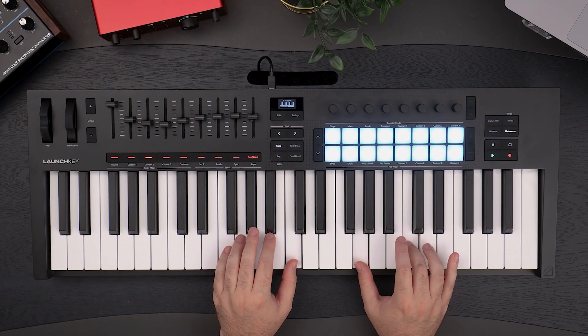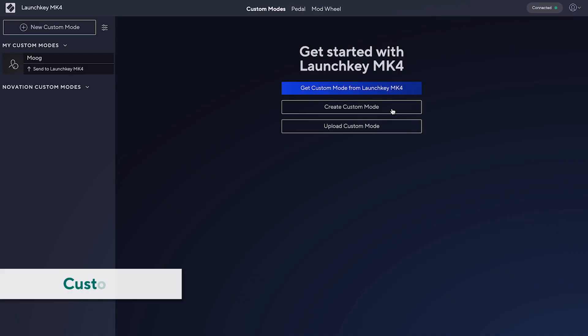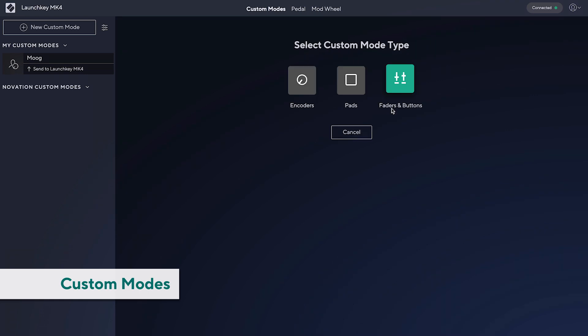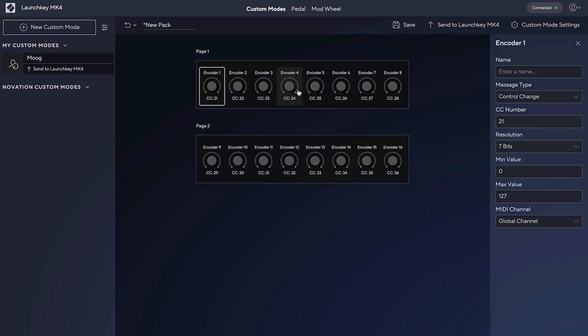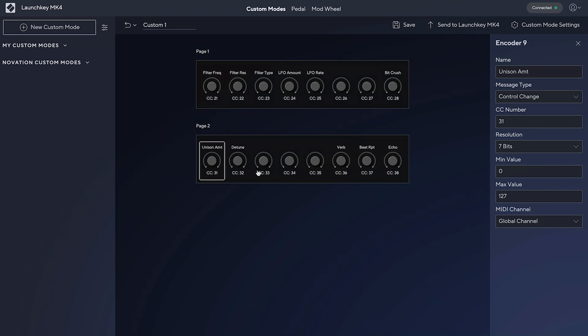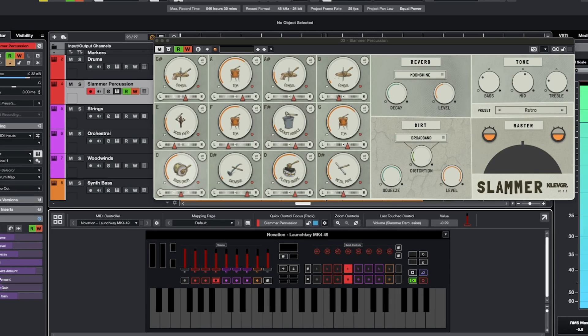With the LaunchKey, you can also create custom pad, encoder and fader modes in our components app, easily mappable to parameters and commands within Cubase. An endless number of custom mappings can be saved and loaded in whenever you need them.